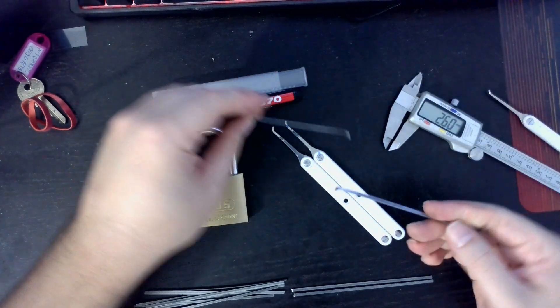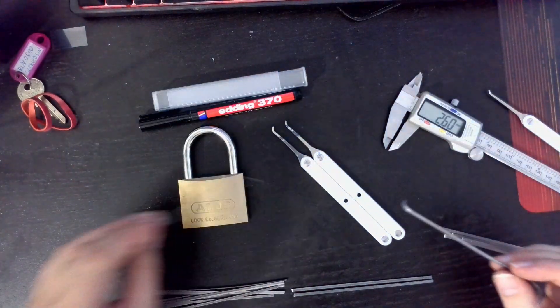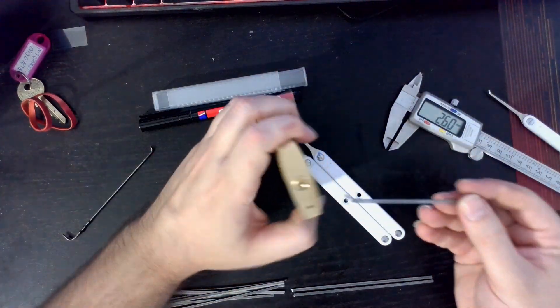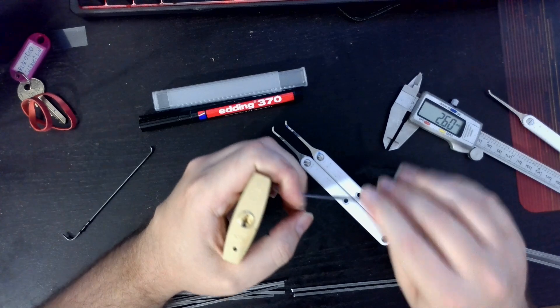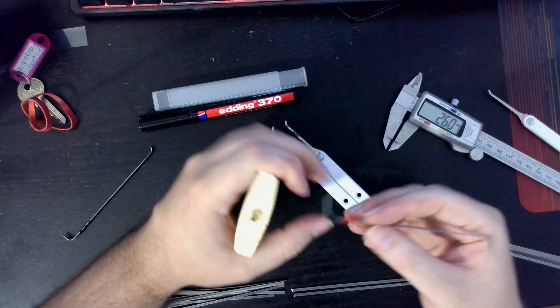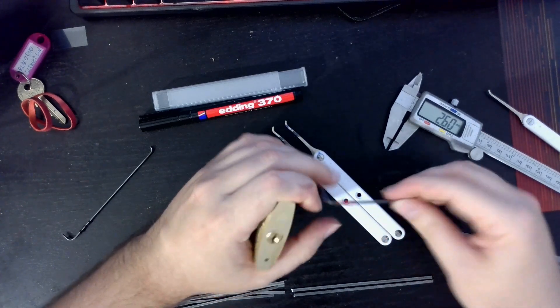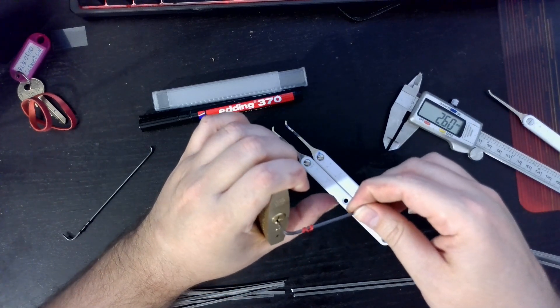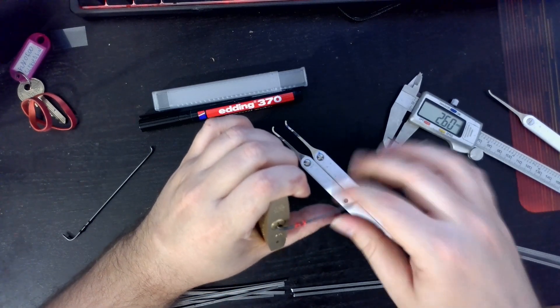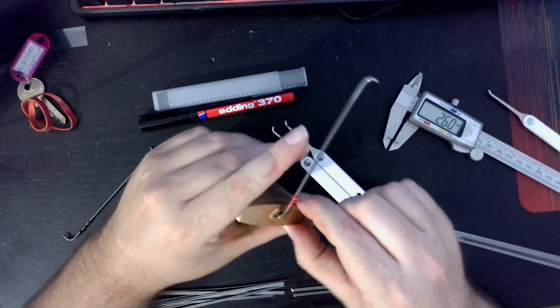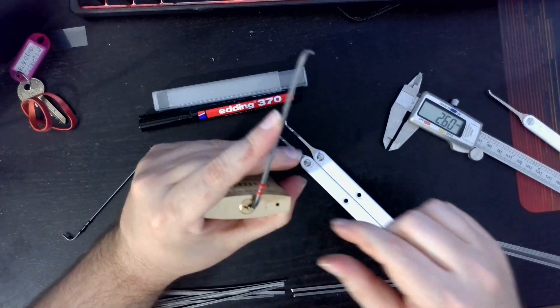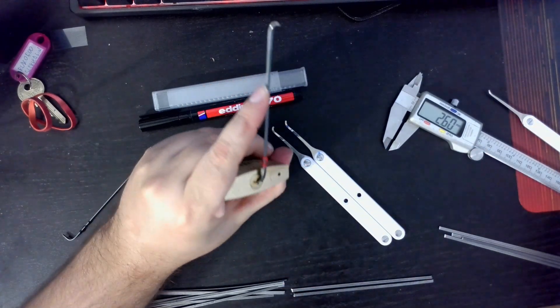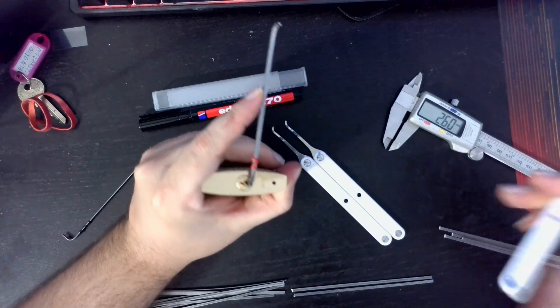We are going to use this to pick this Abus 84. We're going to use the bottom of the keyway to tension this lock.